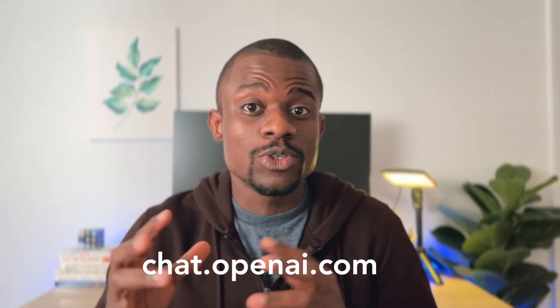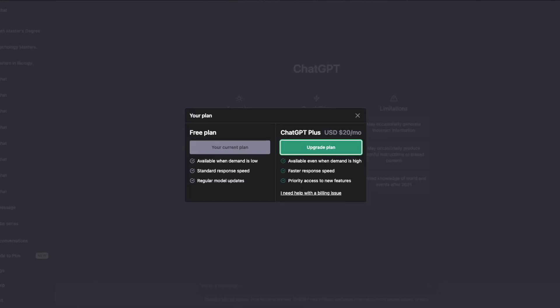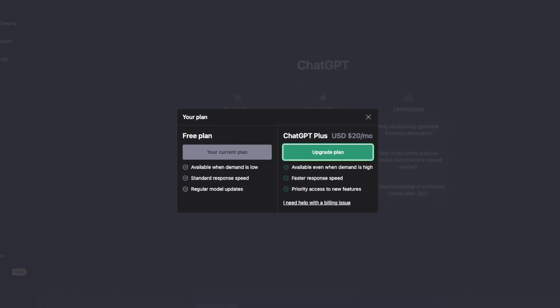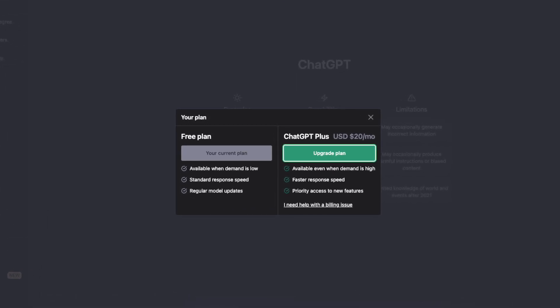Anyone can access ChatGPT simply by visiting chat.openai.com. Once you sign in, you can start chatting away with ChatGPT. There's a free and a paid plan. Honestly, you might not even need the paid plan. I've been using the free plan since it came out, and the things we'll be talking about in this video you can do on the free plan.